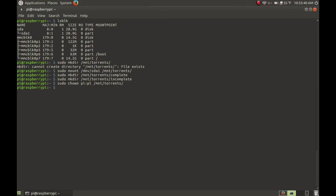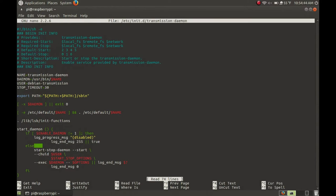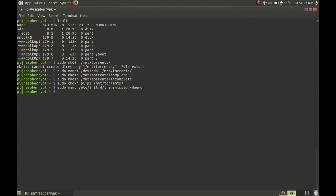Now let's configure the daemon. The first thing we're going to do is configure the /etc/init.d/transmission-daemon file. Type: sudo nano /etc/init.d/transmission-daemon. Go to where it says USER and change it to pi — this is the default user, use whatever user you like. Then press Ctrl+X, Y, Enter to save.